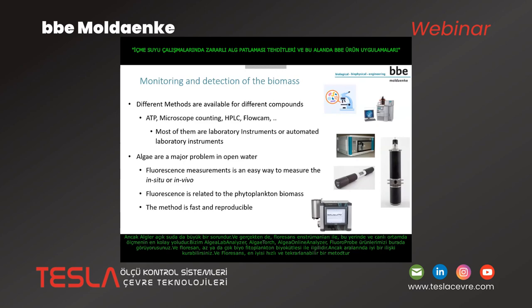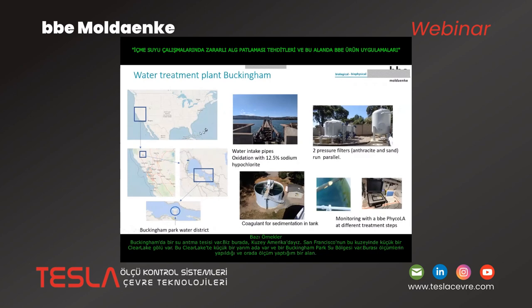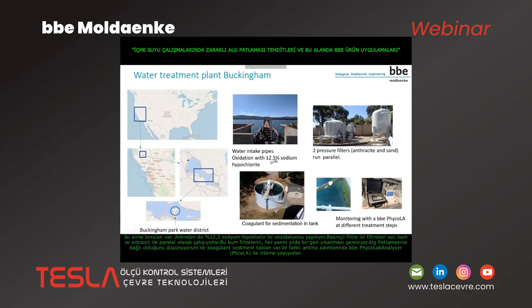Here we have a water treatment plant in Buckingham, North America — at Clear Lake north of San Francisco. At Buckingham Park Water District there are water intake pipes, after which they make an oxidation with 12.5% sodium hypochlorite. They have pressure filters — sand and anthracite running in parallel — and a coagulant sedimentation tank. They have monitoring with BBE FluoroProbe at different treatment steps, and we have worked with them together since 2019.